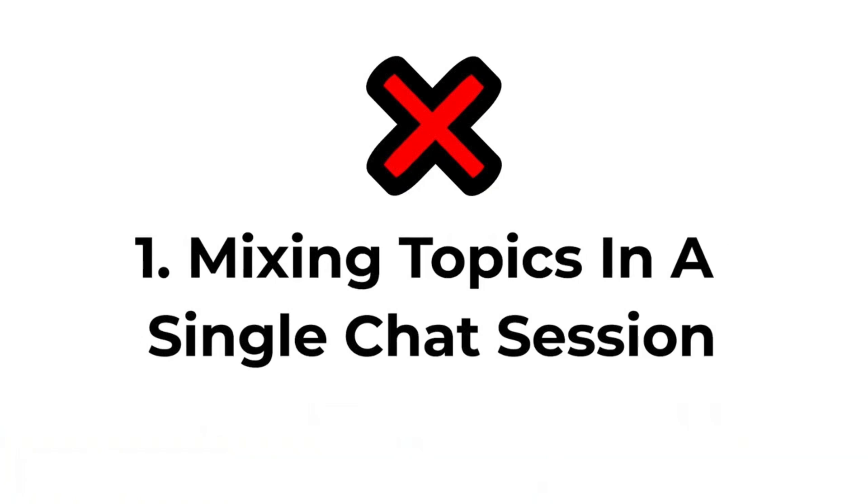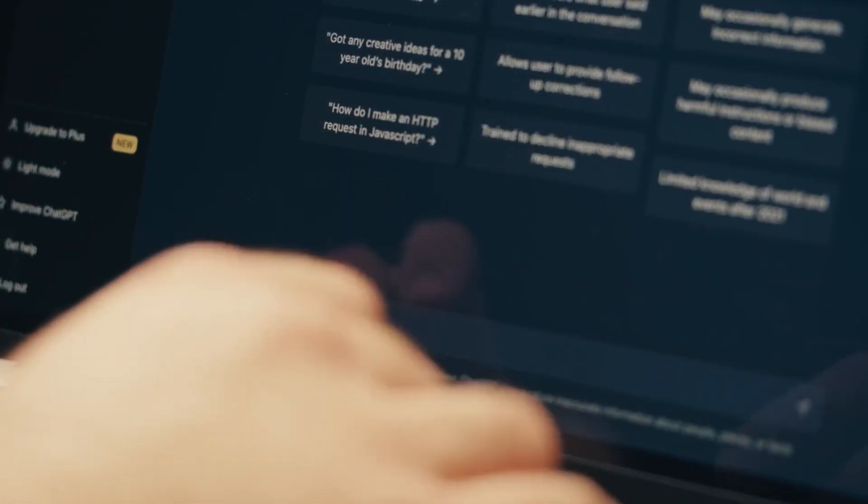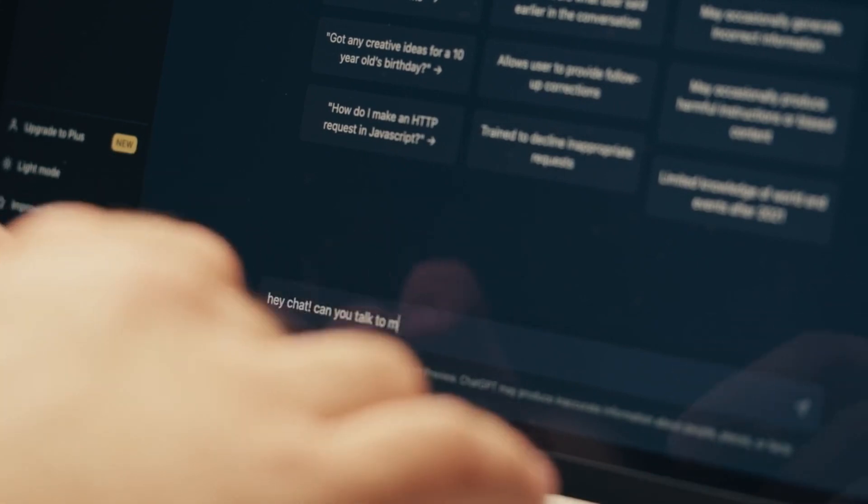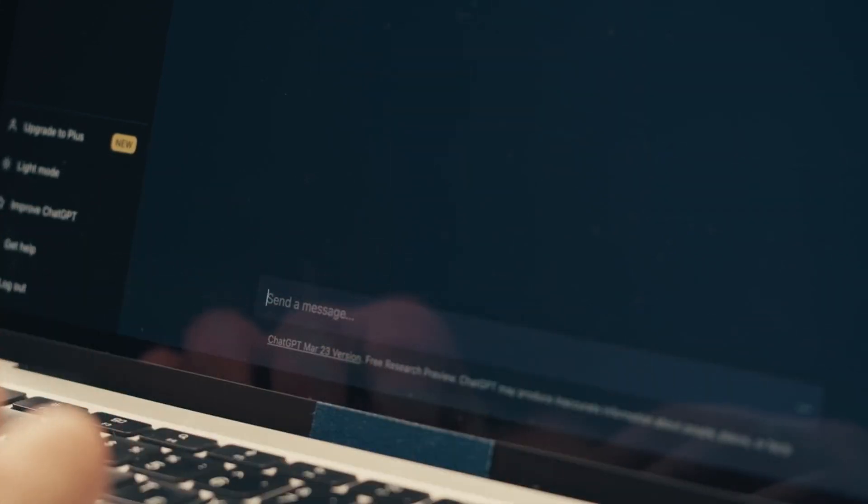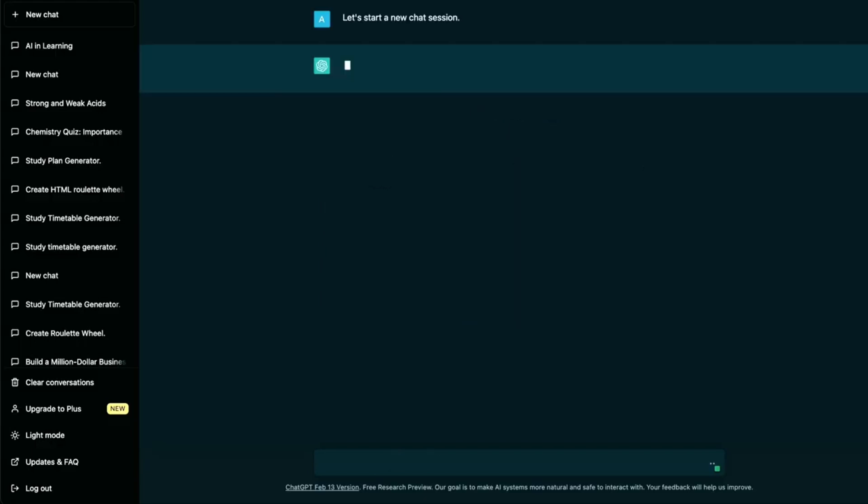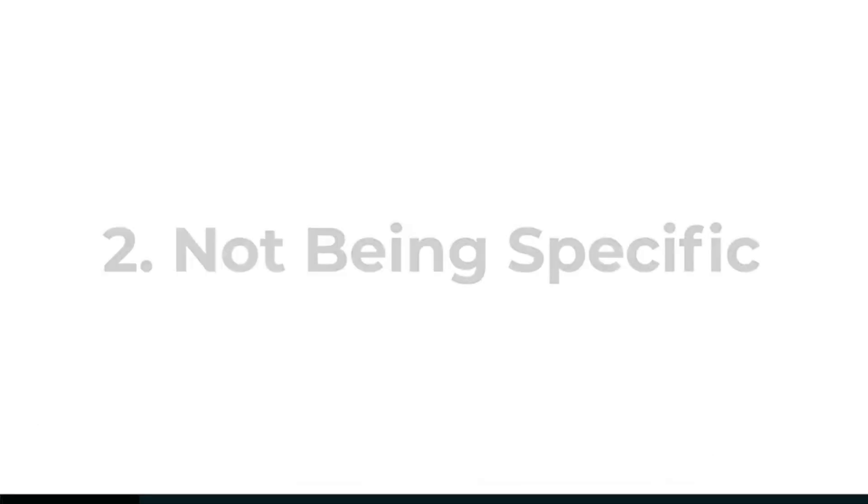Number one mistake that ChatGPT users do is mixing topics in a single chat session. Because ChatGPT references the rest of your chat session, changing topics can pollute results downstream. So start fresh each time if you have a new topic or if you want to create a new chat about something else to discuss.